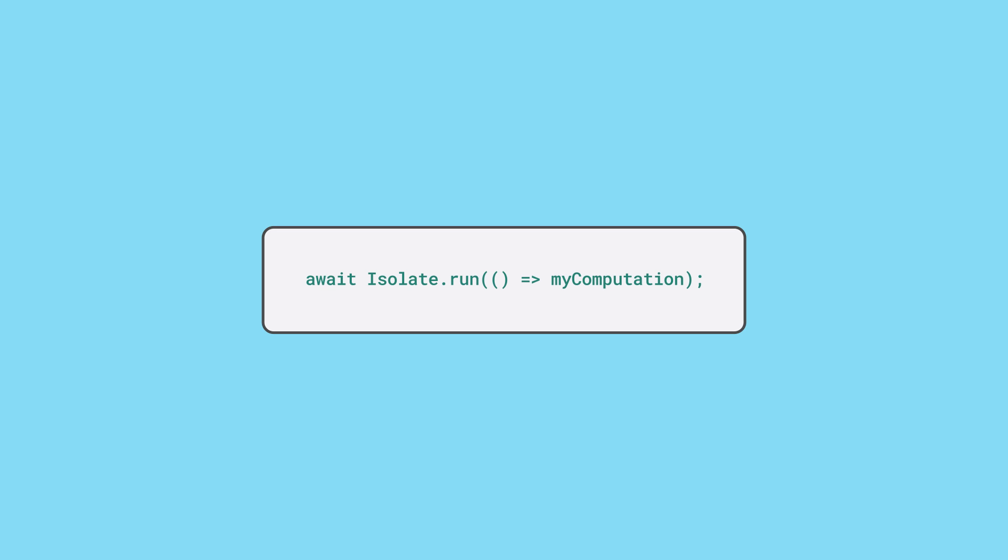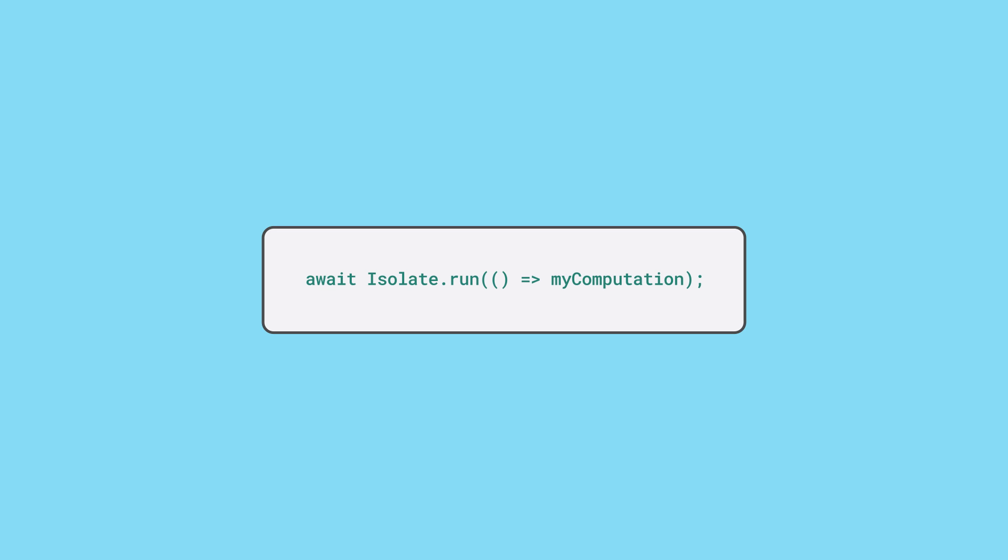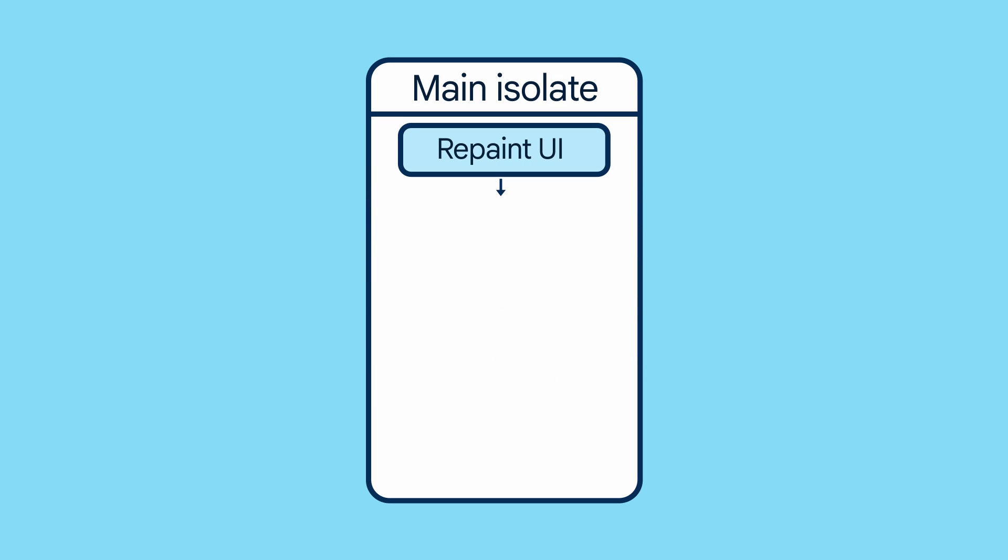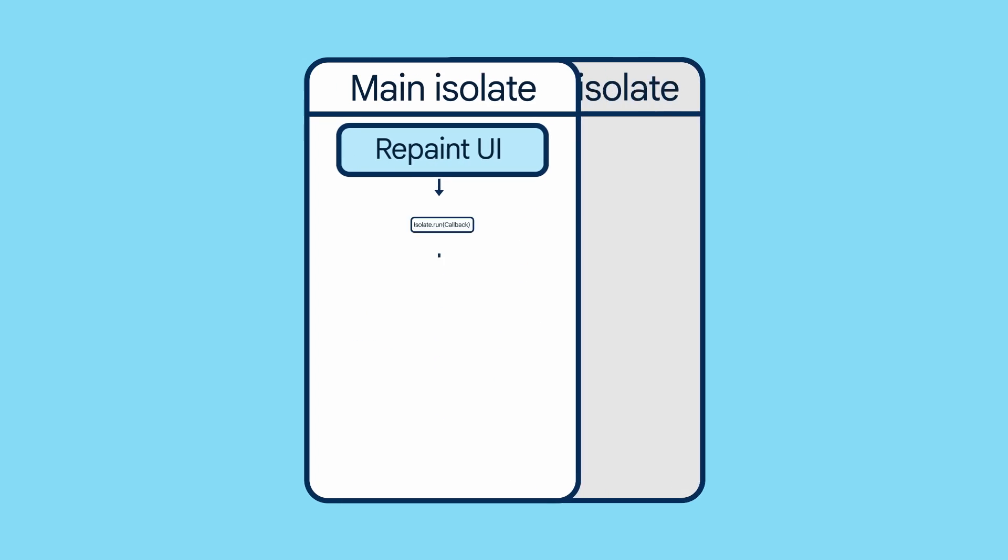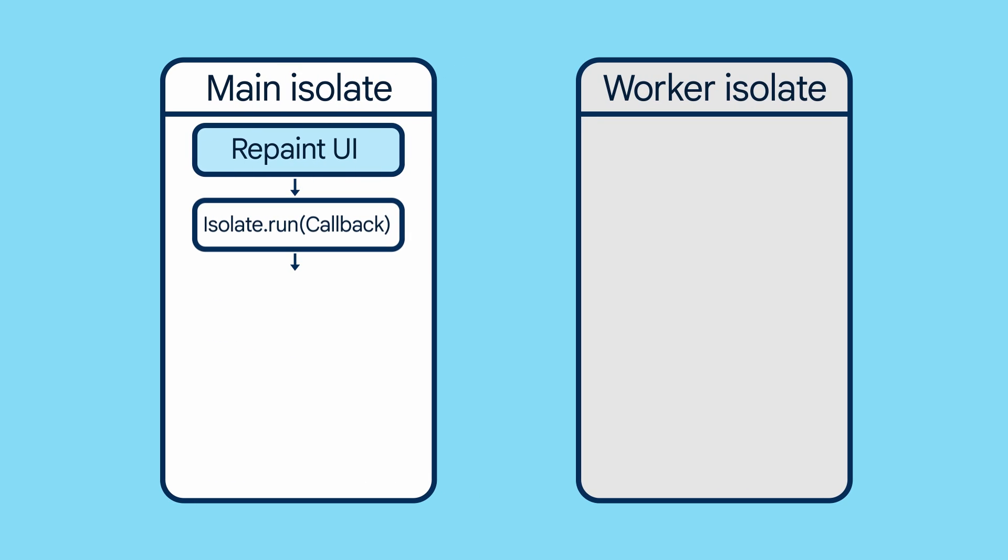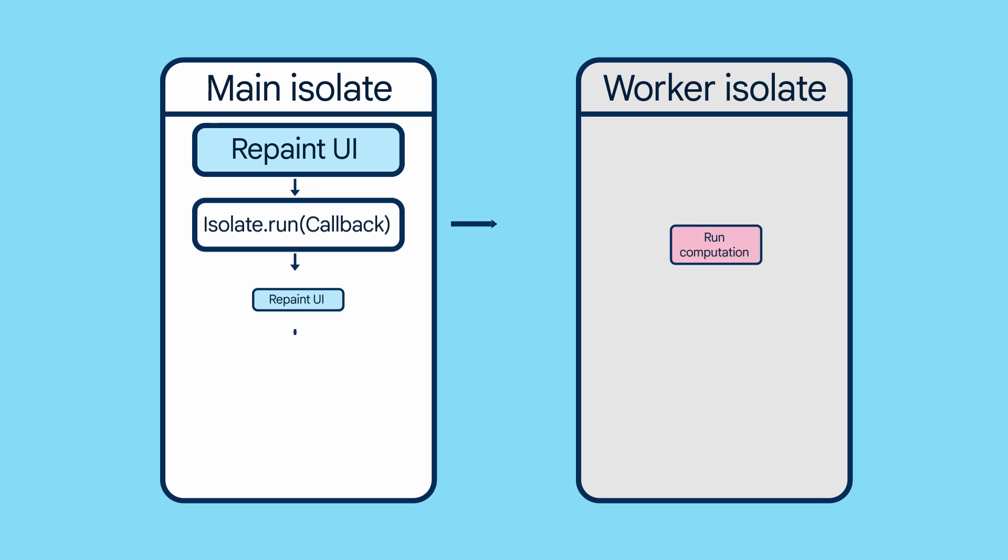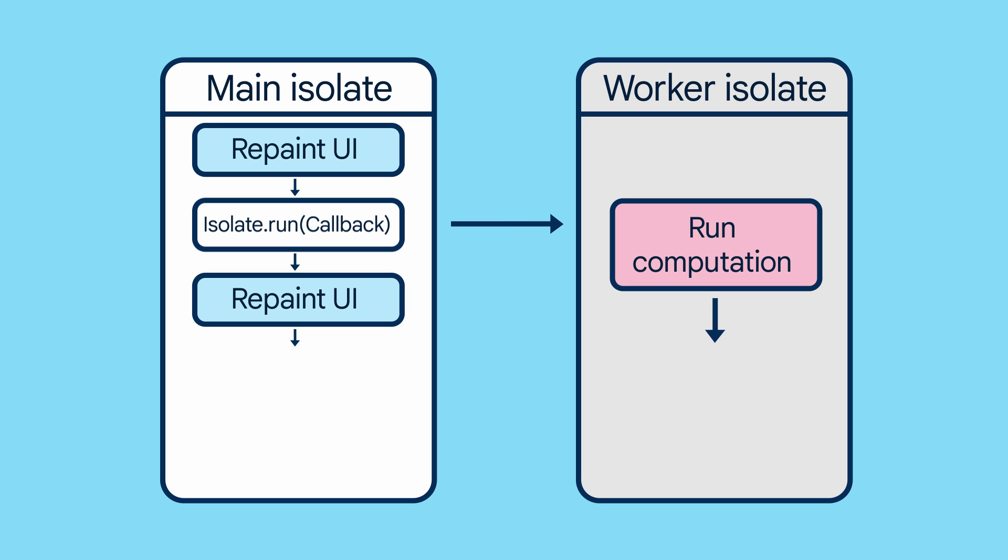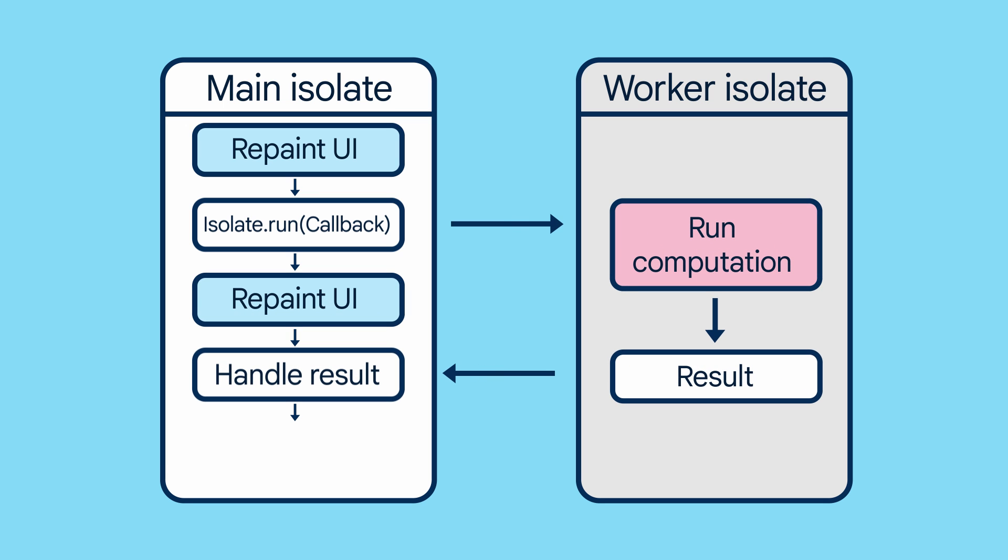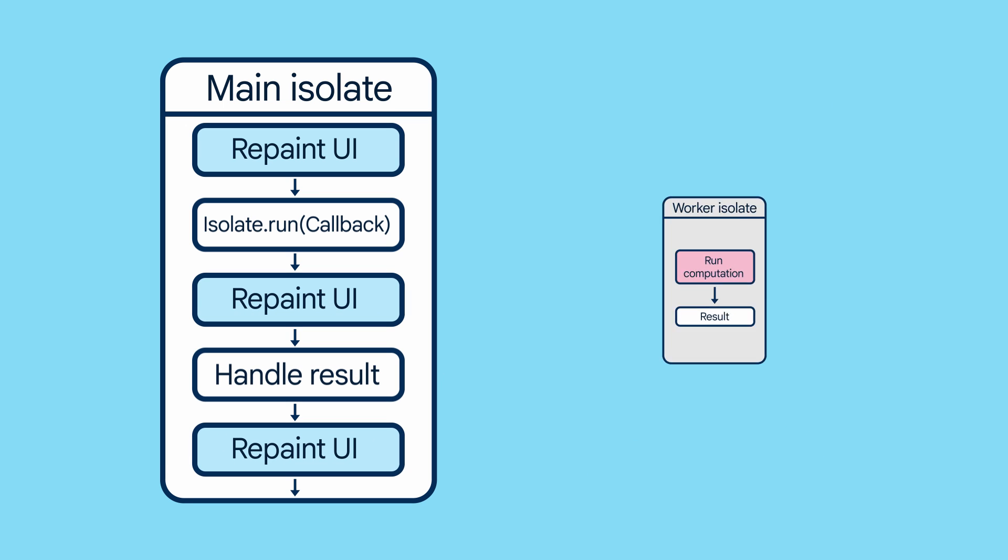The run method requires a callback function as an argument. When you call the run method, it spawns a new isolate, runs the callback on the spawned isolate, returns the result to the main isolate, and finally terminates the isolate once the work is complete.